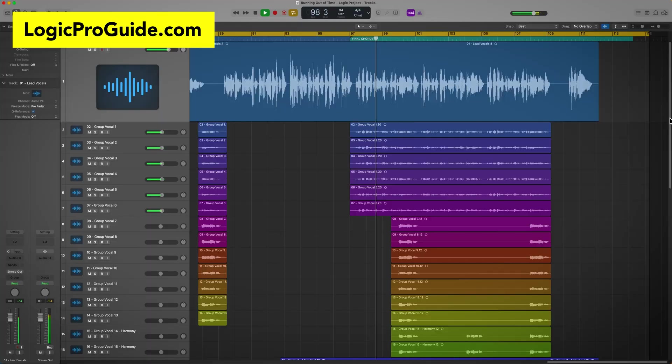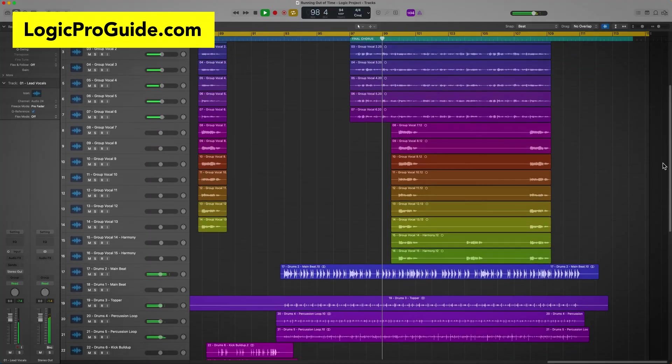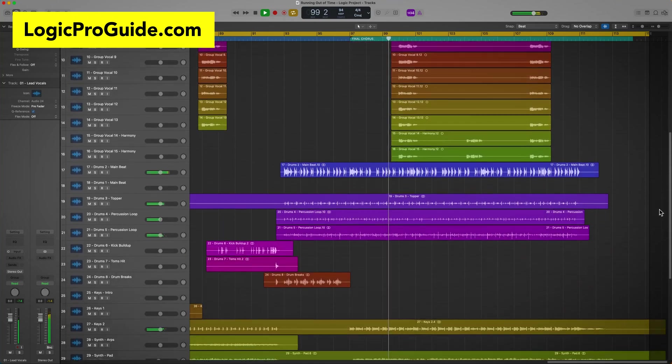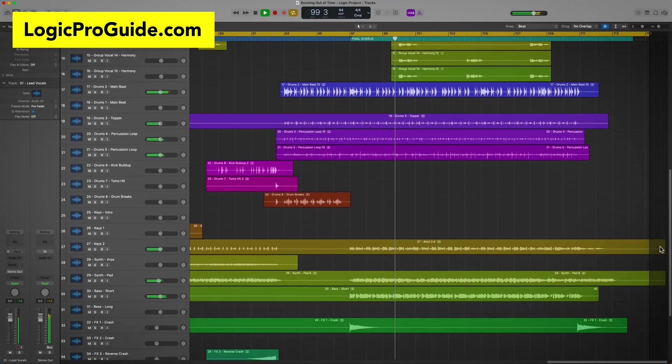The course has over 11 hours of content, 16 demo projects for hands-on learning, and a bonus multi-track project to practice your mixing and production skills.